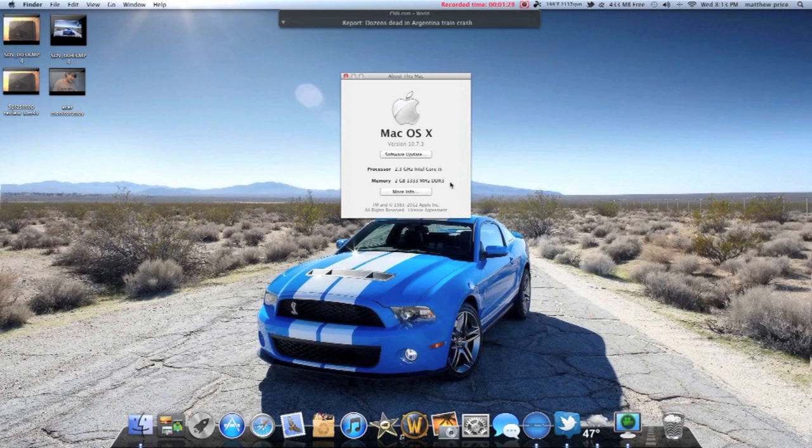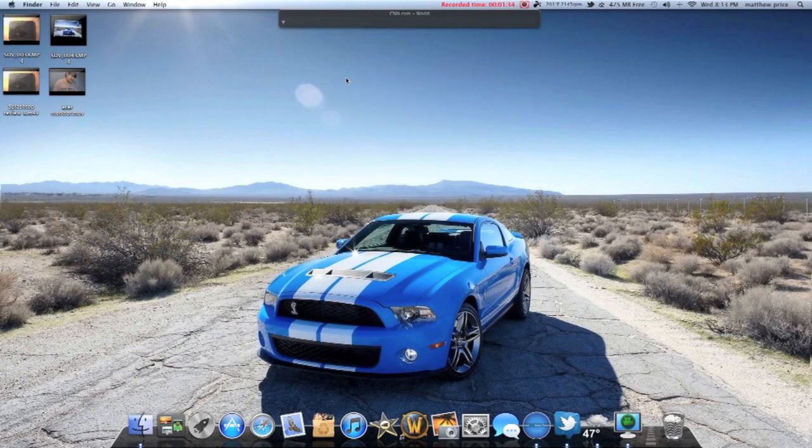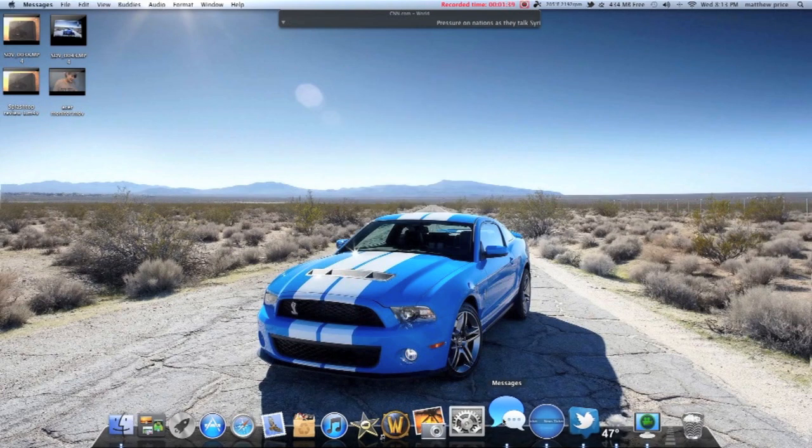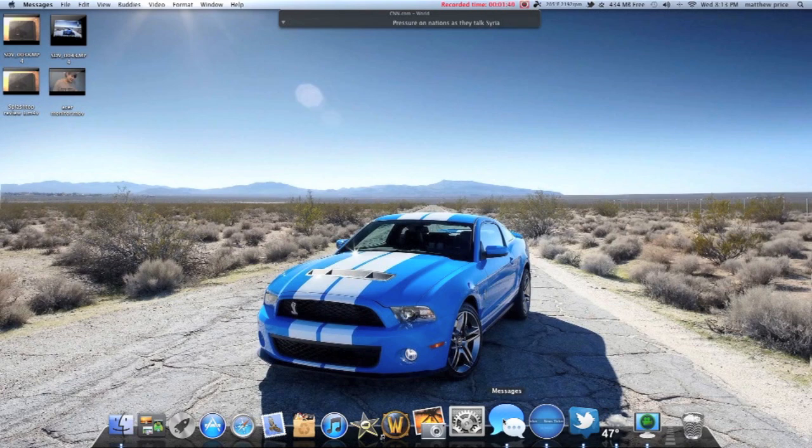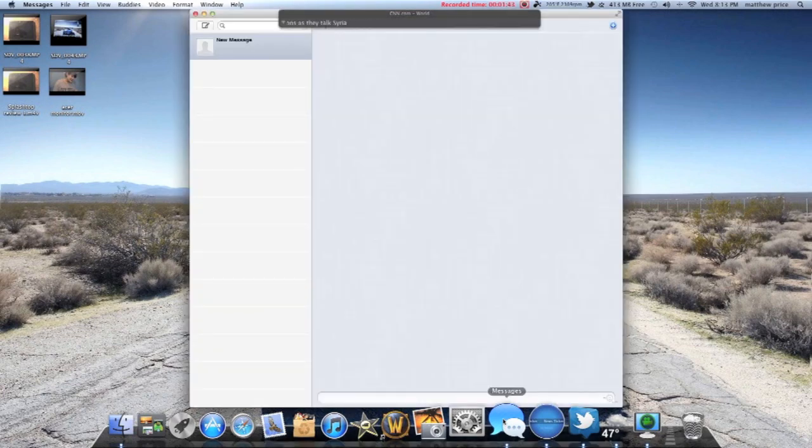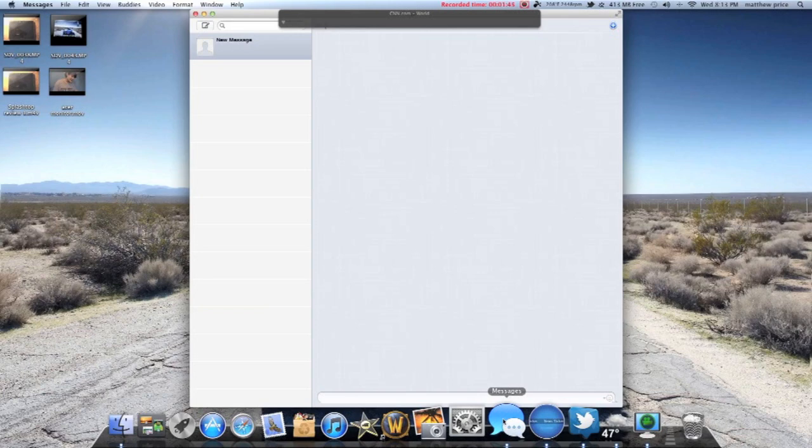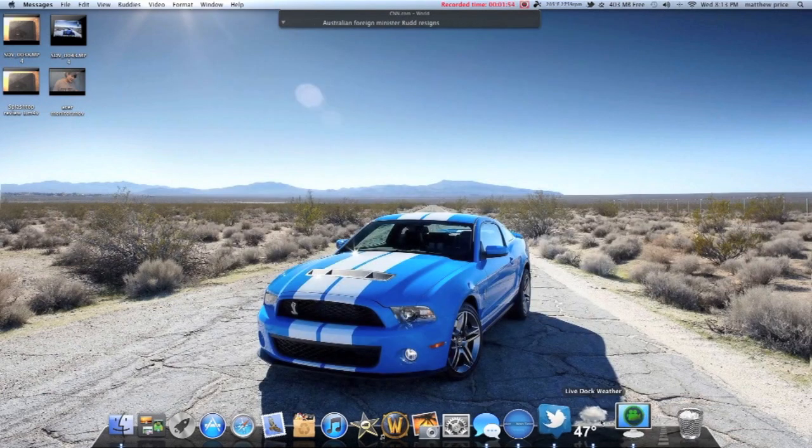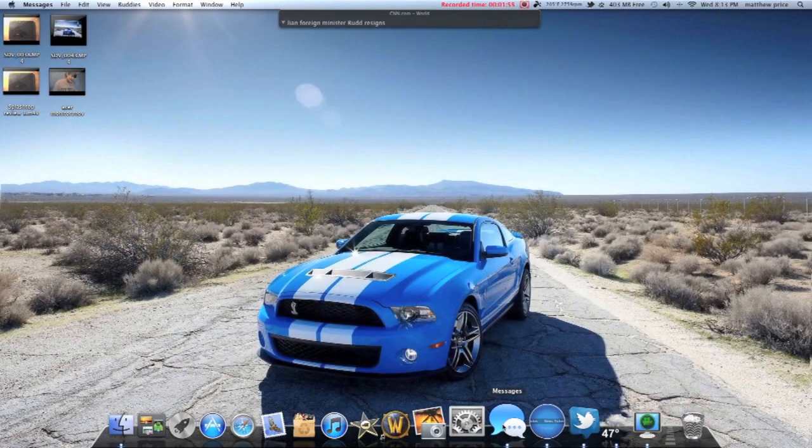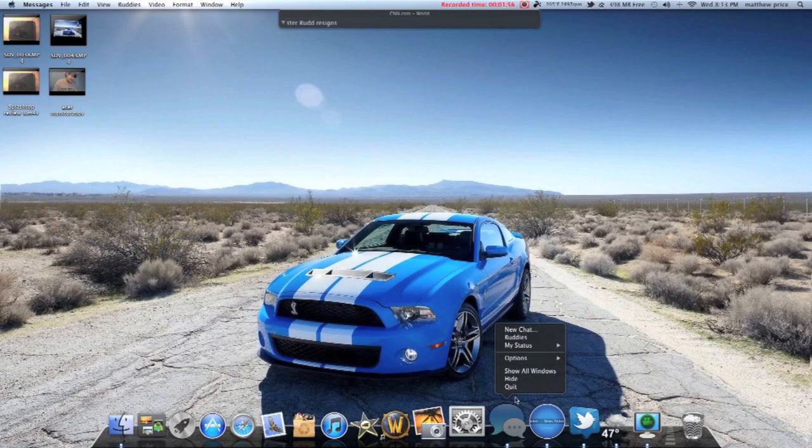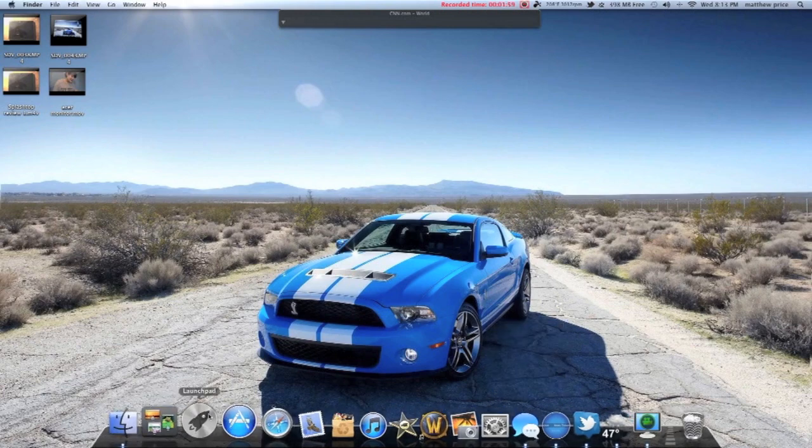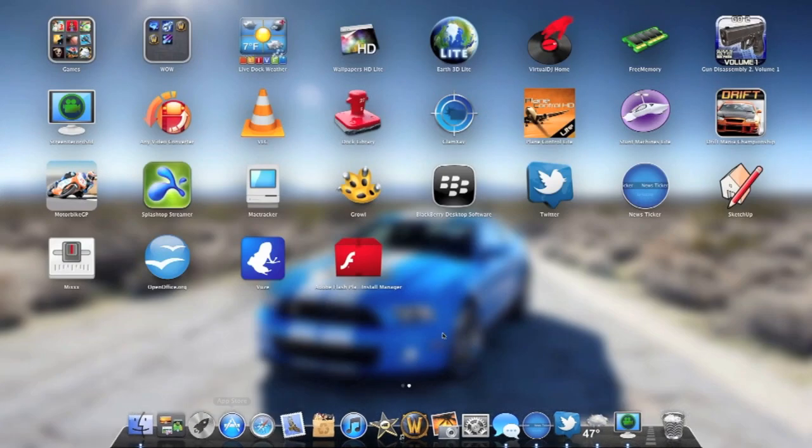2.3 GHz Intel Core i5. And I'm running 10.7.3. I'm actually kind of excited for Mountain Lion, which I do already have. I don't have Mountain Lion, but I do have the Message app that makes me, I can talk to iPhones now. Well, not just iPhones, but iPads and iPods and get that little delivered and read thing.